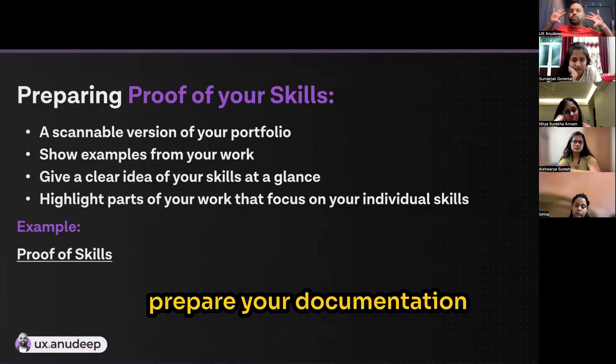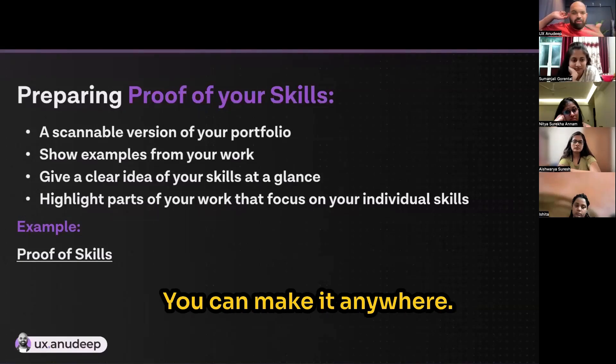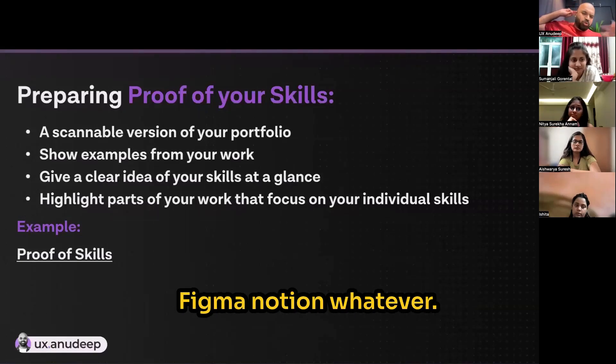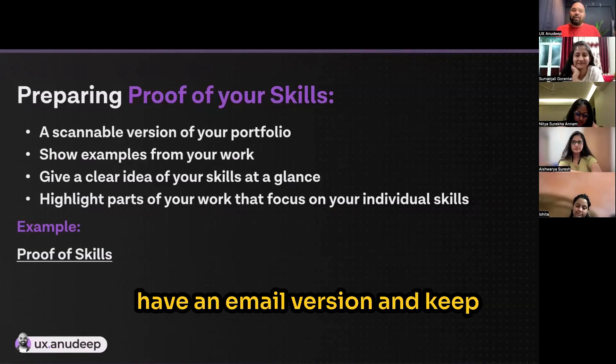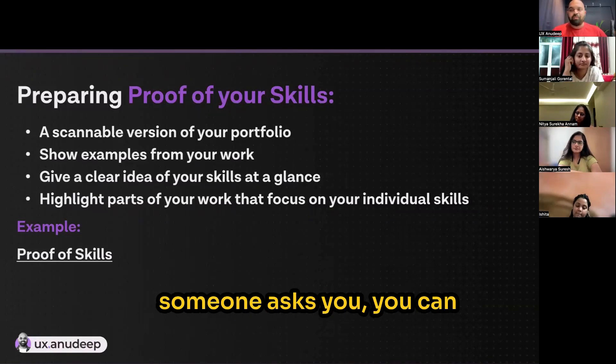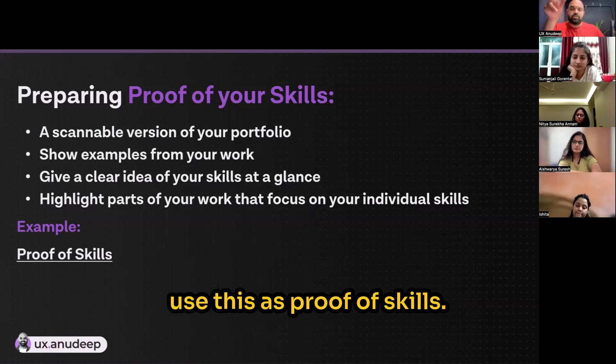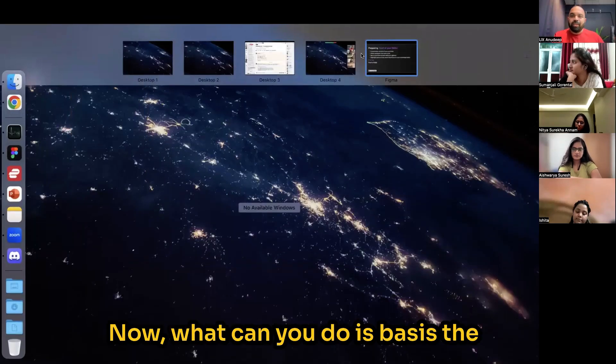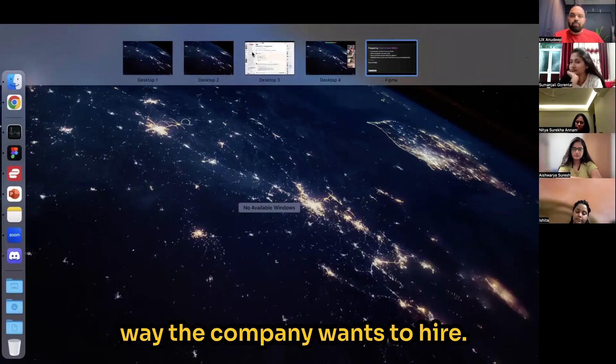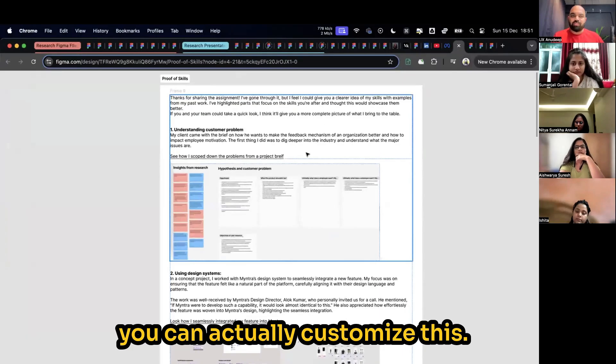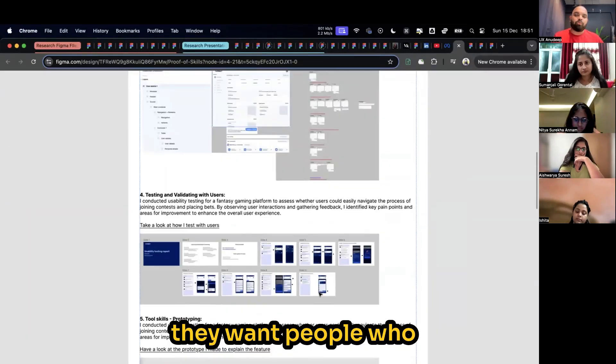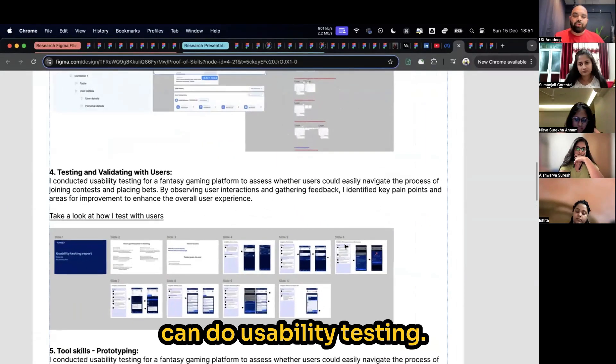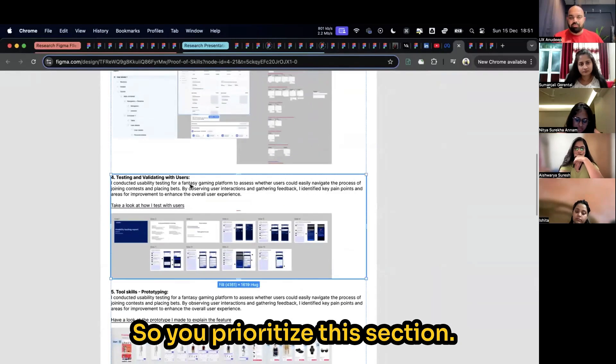Prepare your documentation of proof of skills. You can make it anywhere. You can make it on Figma or Notion or whatever. Have an email version and keep it with you. So that whenever someone asks you, you can use this as a proof of skills. Now what you can do is, based on the way the company wants to hire, you can actually customize this.